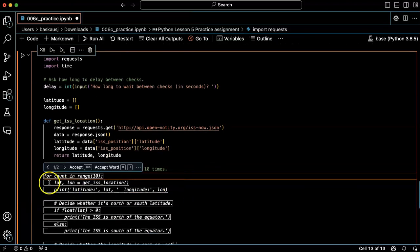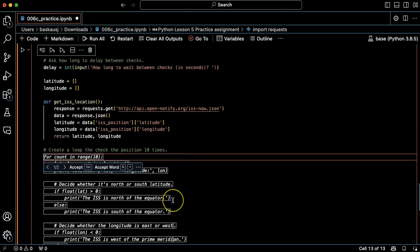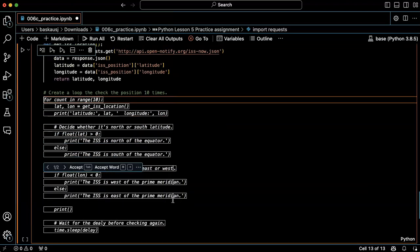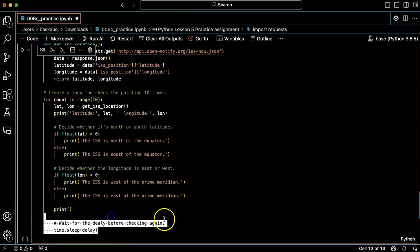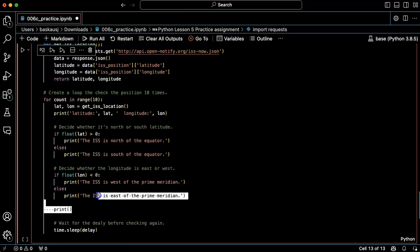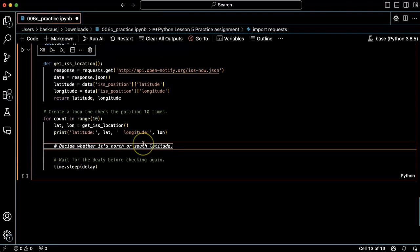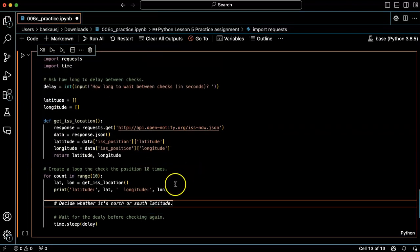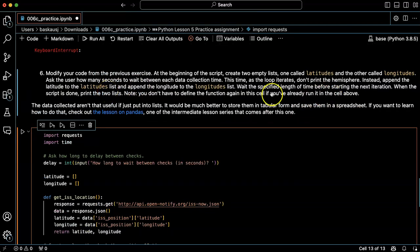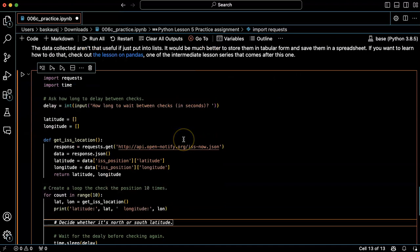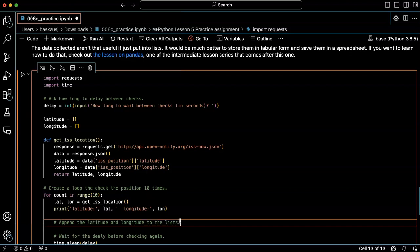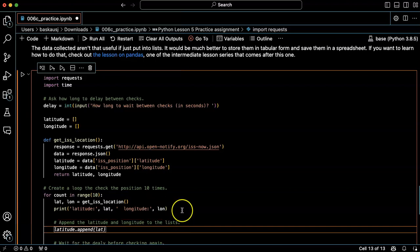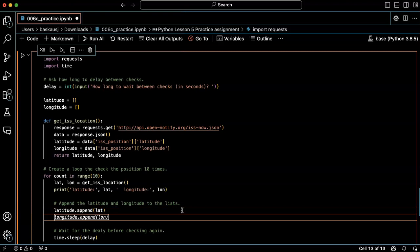Took it a little while to decide, for count in range ten, okay latitude and longitude. This is not really what I want but I'm going to go ahead and do this and delete this part. So instead of doing what I did before, I want to append the latitude and longitude onto my two lists. So let's append the latitude and longitude to the list.